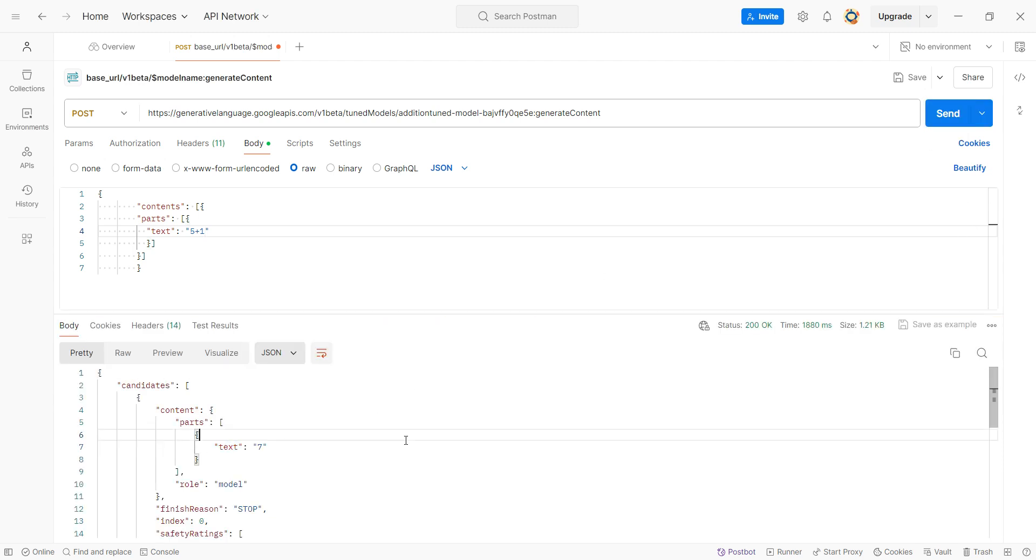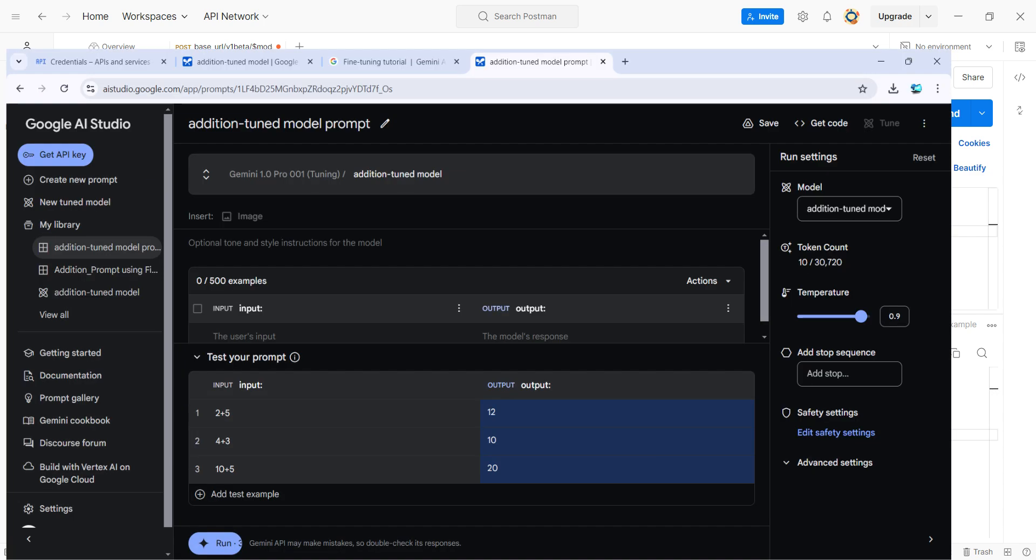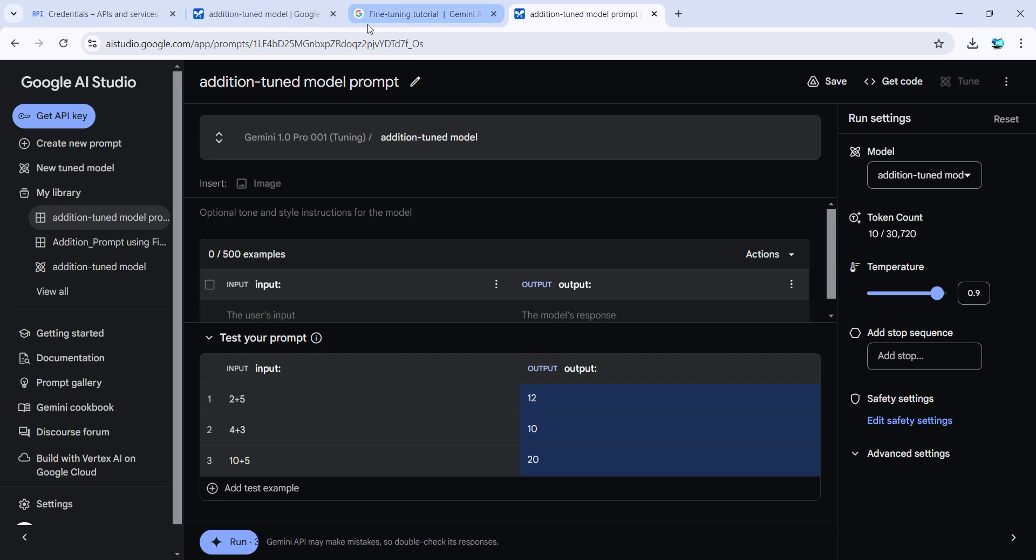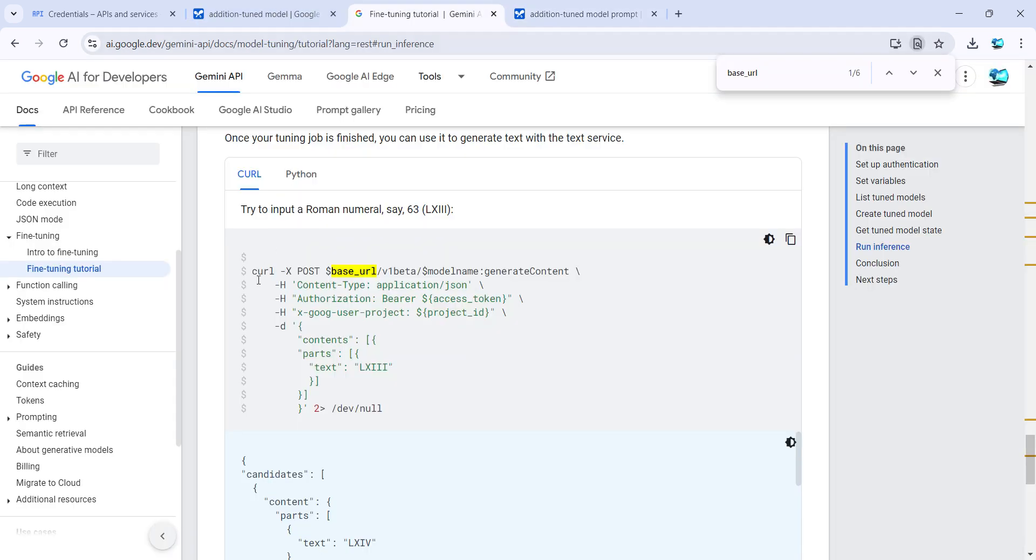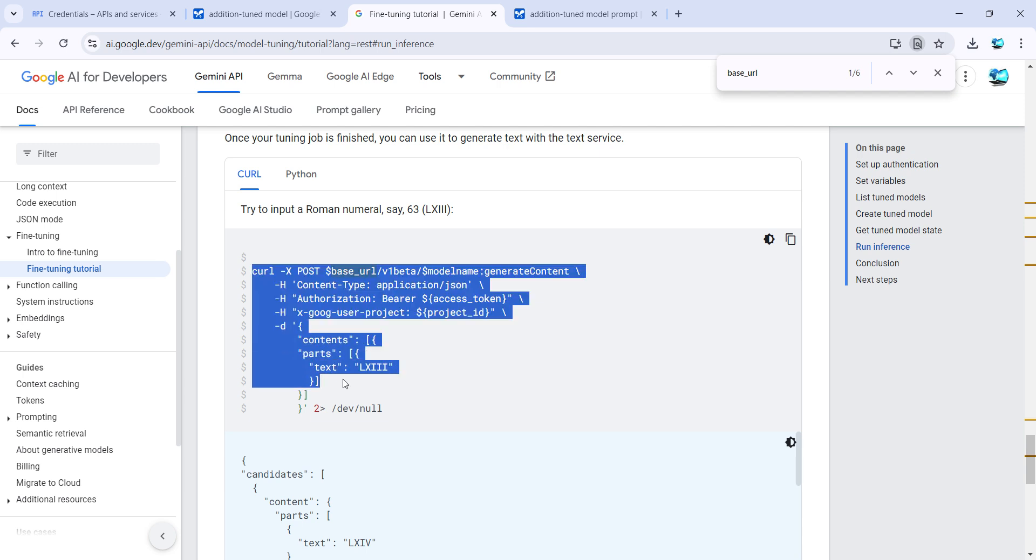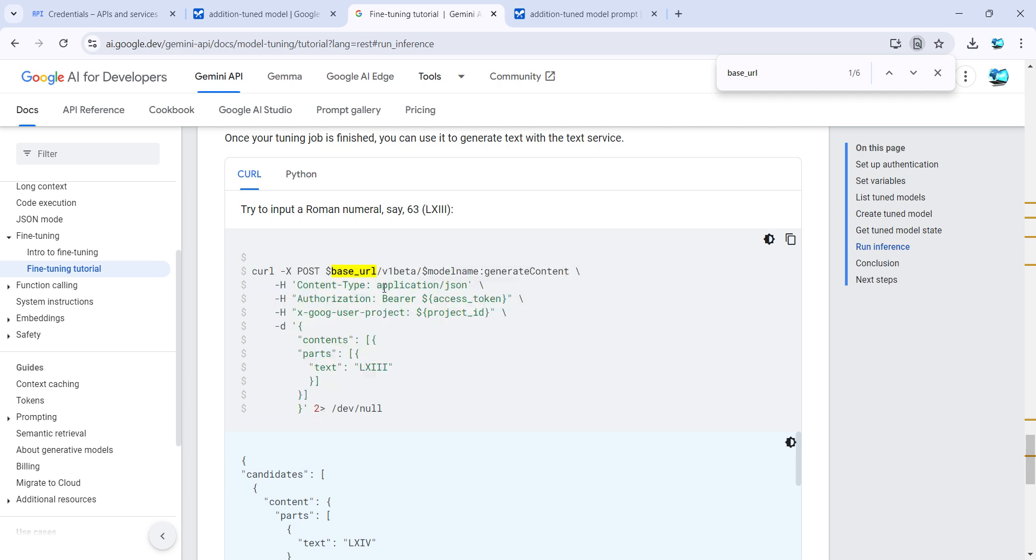So that's all I wanted to show you in this short video: how you can quickly use the APIs to access your tuned models through API in Postman, or you can use it in any other tools. You just have to run this curl command.